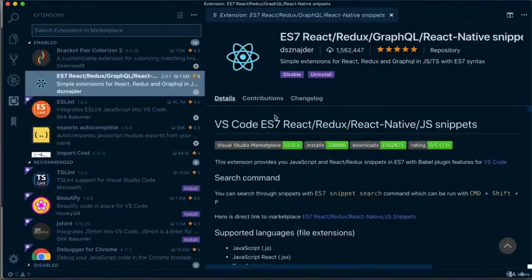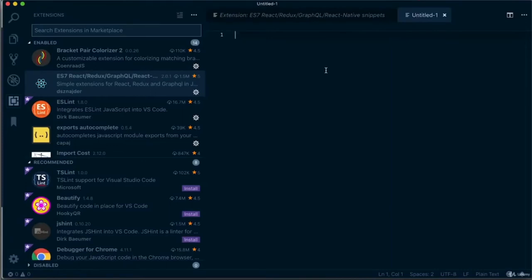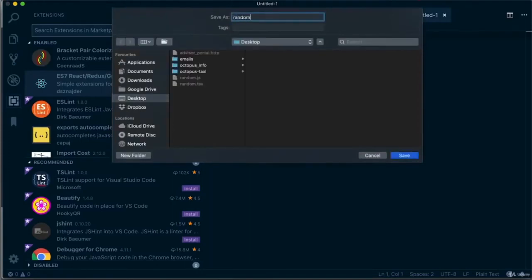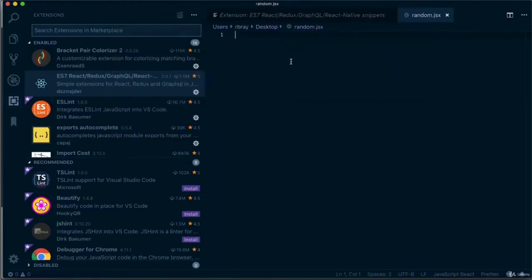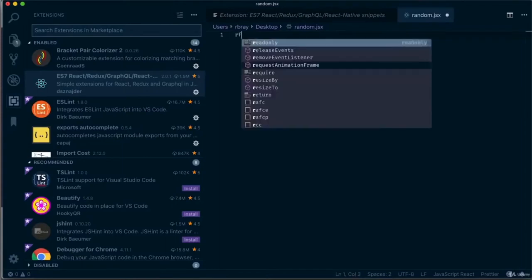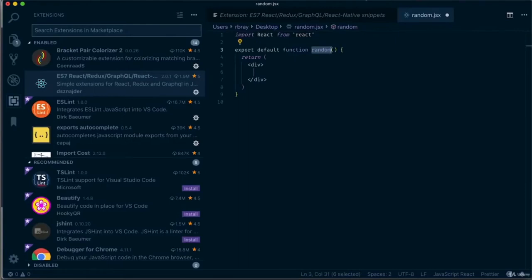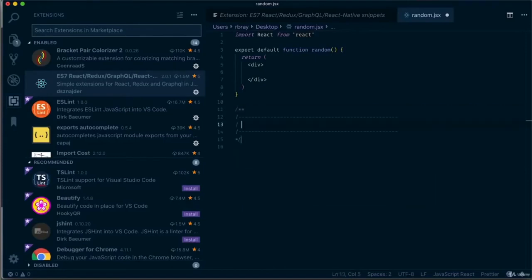ES7 React Redux GraphQL React Native Snippets is also a really helpful plugin to quickly write React components. I'll show you how easy it is to create a React functional component by just writing three simple letters. First, I need to save the file — I'll call it random.jsx. And as you can see, if I just write those simple letters for React functional component, it does all the work for me. I also use the command block and the console log shortcut a lot.